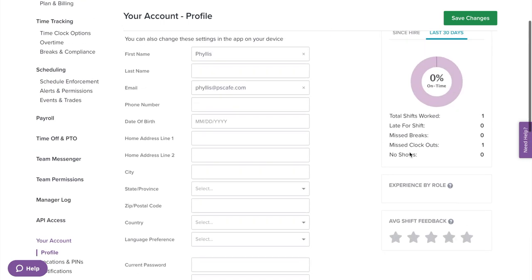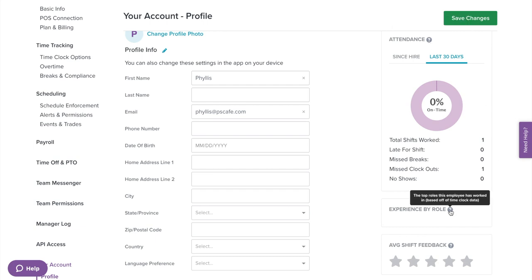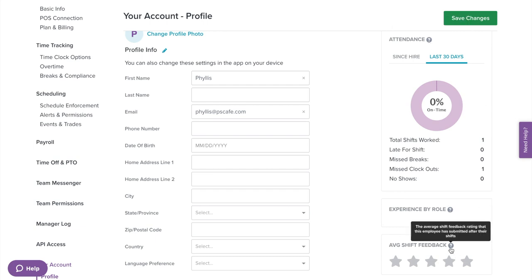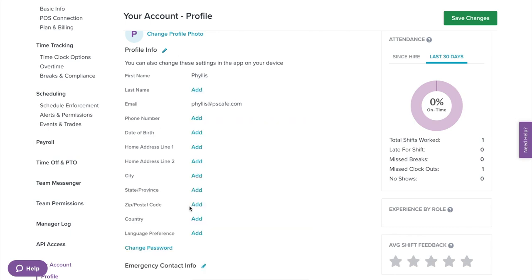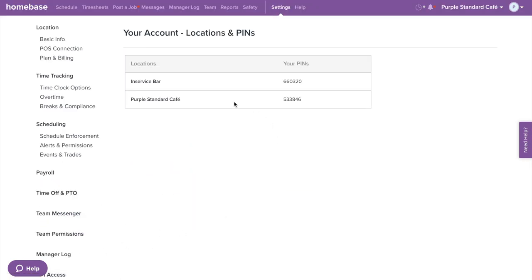On the right side, you'll be able to see charts regarding your attendance, experience by role, and shift feedback. Now let's select location and pins on the left menu. This will show you a complete list of all the locations you are currently employed with, along with the pins for each location.